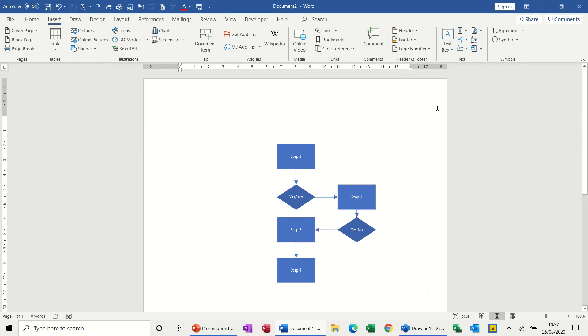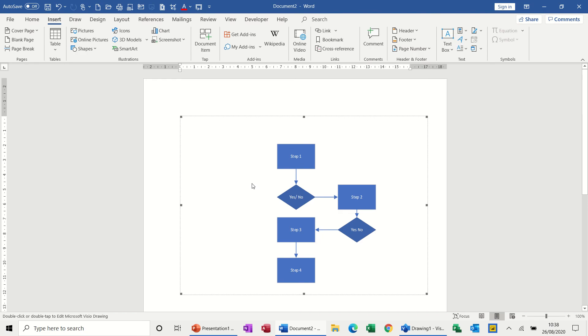Click outside, and there you have it. And if I click on it, you can see the object in there. And then you just save that as normal. So that's just a very quick overview of how to embed a Visio diagram into a Word document. I hope you enjoyed that, and I'll see you in the next one.